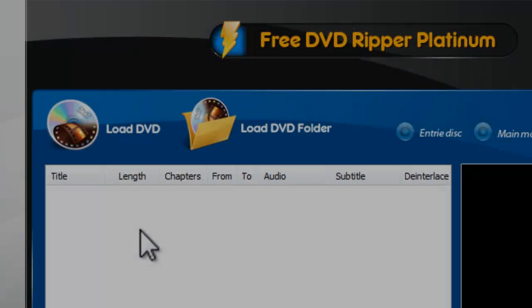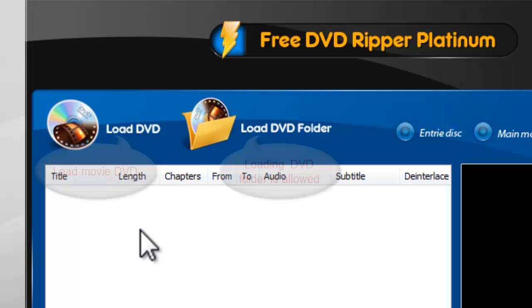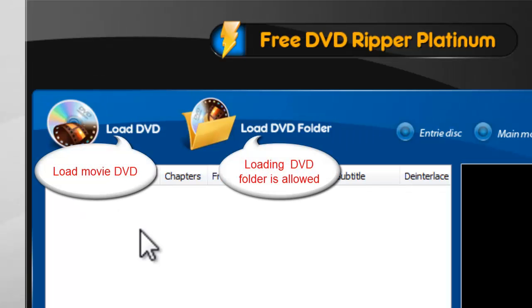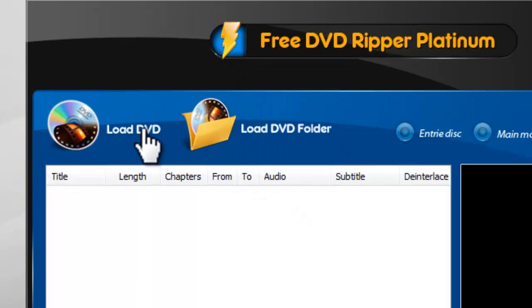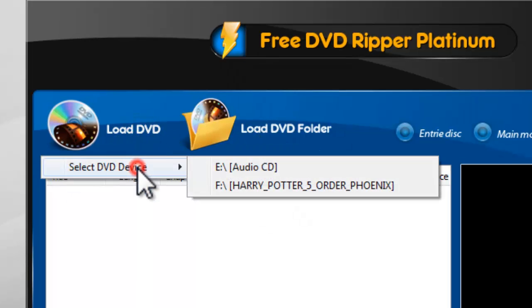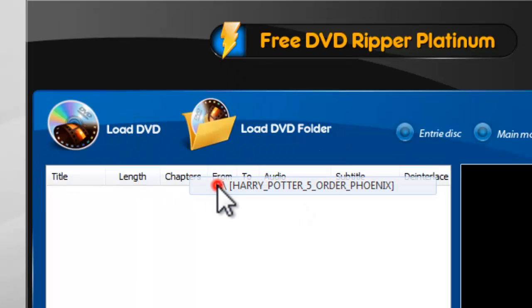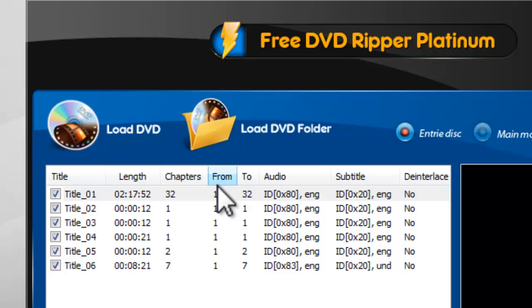Step 1: Load DVD. First, you need to insert a movie DVD into the disk drive and click Load DVD. Or, if you have a DVD folder stored on your computer, you can also click Load DVD Folder to load it. All the available titles of the DVD will be listed.